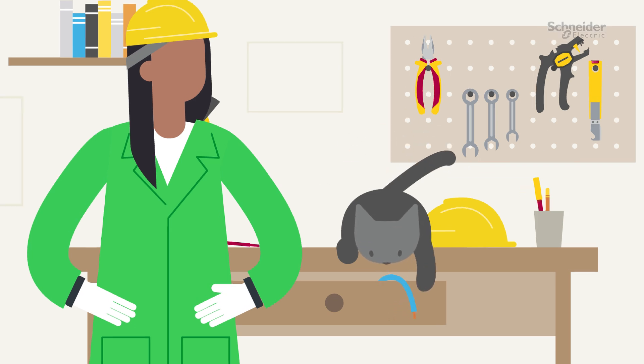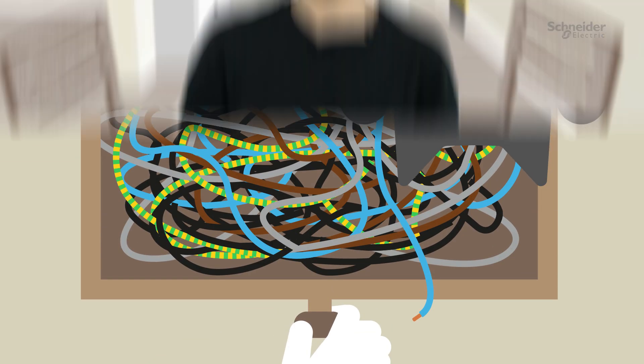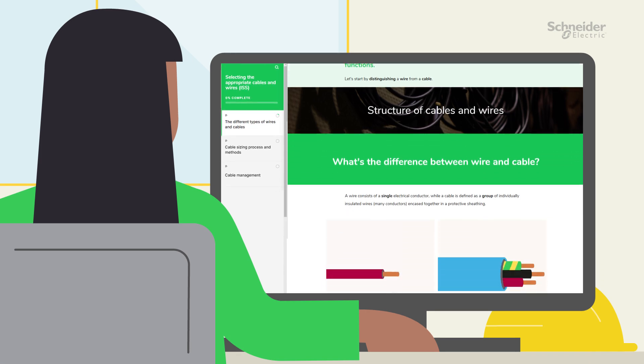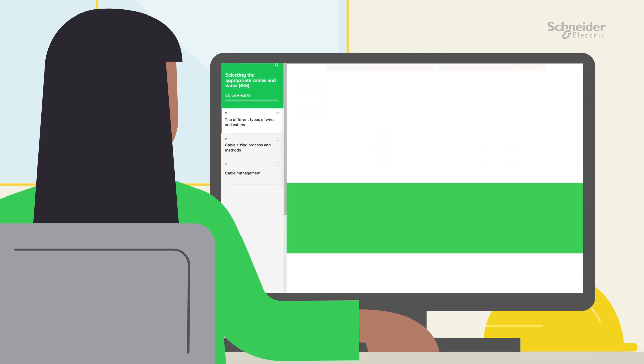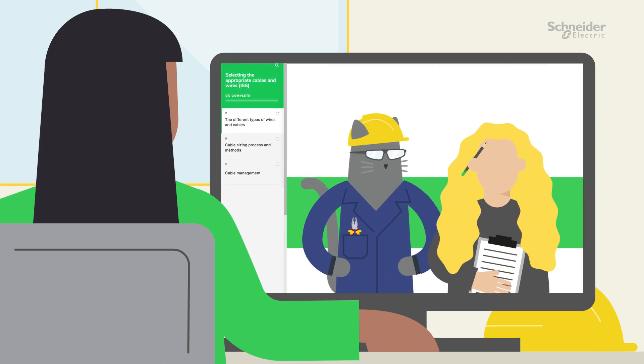Would you like to know the difference between a wire and a cable? This is one of the many things you will learn by subscribing in our free certified e-learning course: Selecting the appropriate cables and wires. Learn at your own pace with interactive content designed by Schneider Electric technical and educational experts.